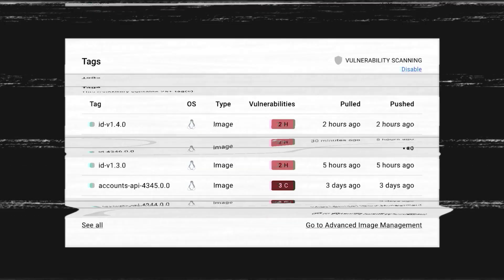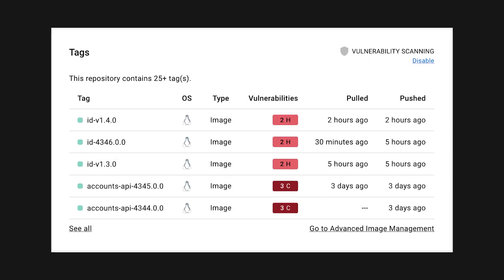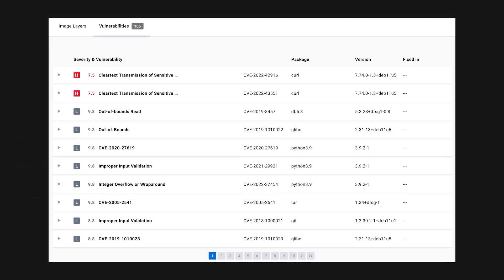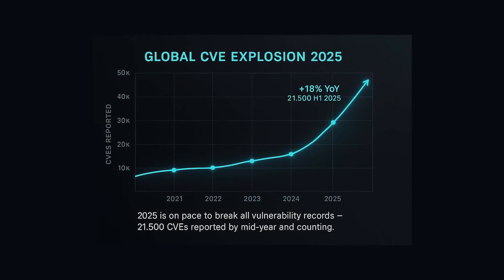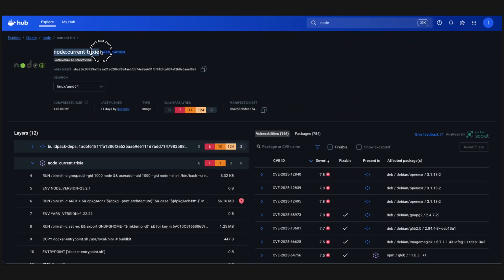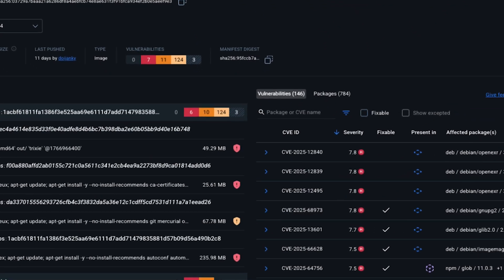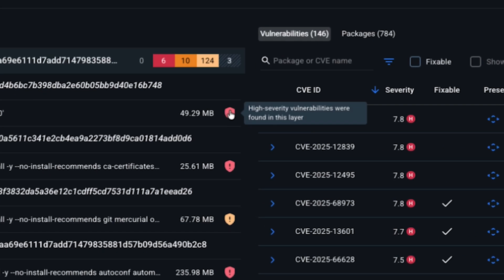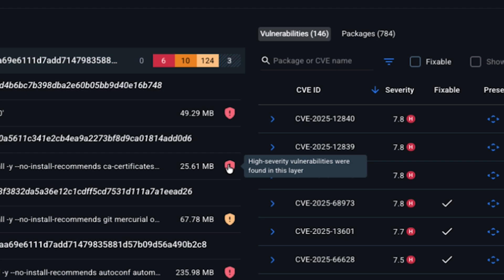Does that mean that base images we commonly use in Docker are not safe? Well, many commonly used base images are built to be flexible and convenient, not minimal or hardened. They often include extra tools, legacy packages, and dependencies that most applications never actually use, and all of that increases the likelihood of vulnerabilities. Last year was a record year for newly discovered supply chain attacks. So even if your own application code is solid, you can still end up shipping vulnerabilities that come from the very first line of your Dockerfile. This is where the idea of hardened images starts to make a lot of sense.